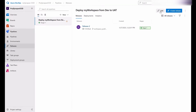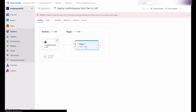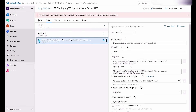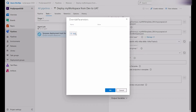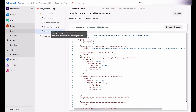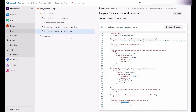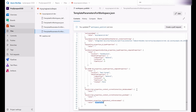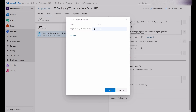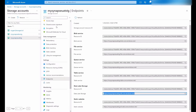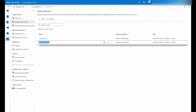This is the logic around the custom parameter template. To use these parameters in our release pipeline, we are going to use the override parameters section in the deployment task. What I want to override is my Spark pool name. I'll copy the parameter name, put it here, and set the value to my UAT Spark pool name.